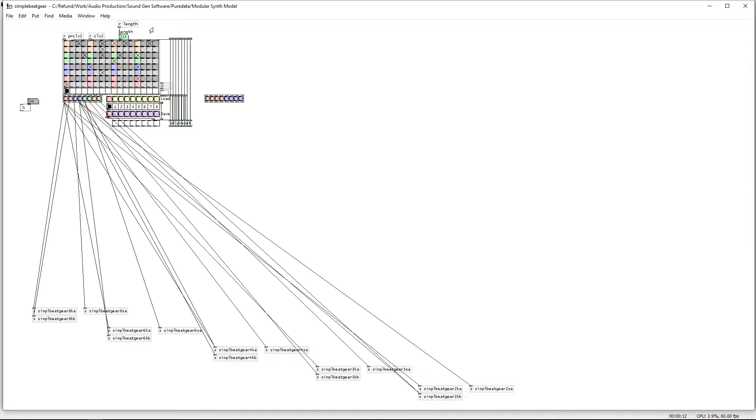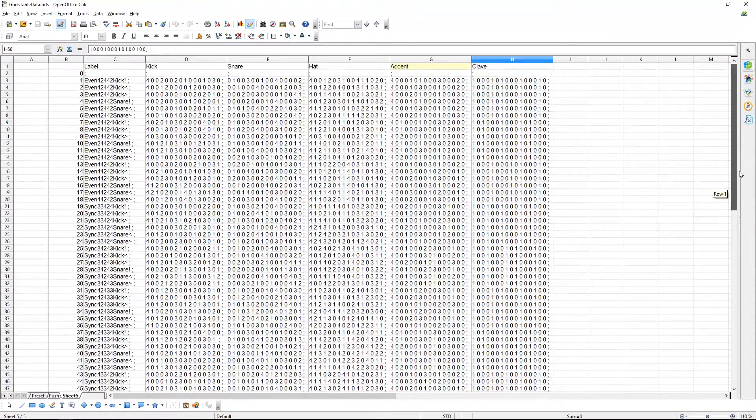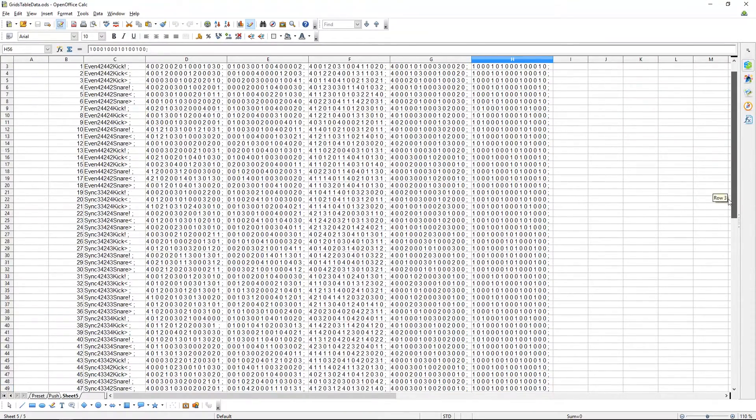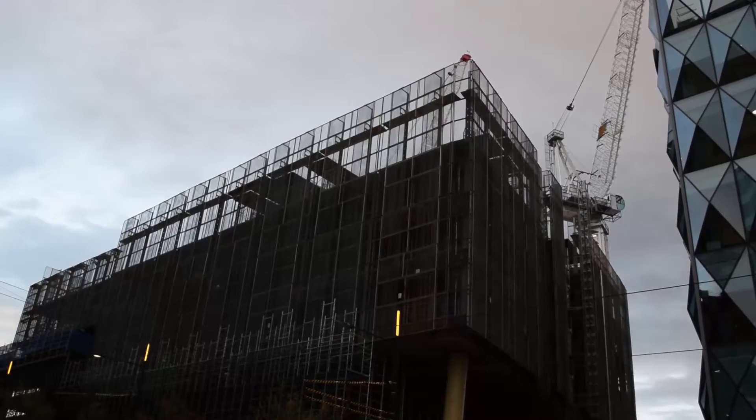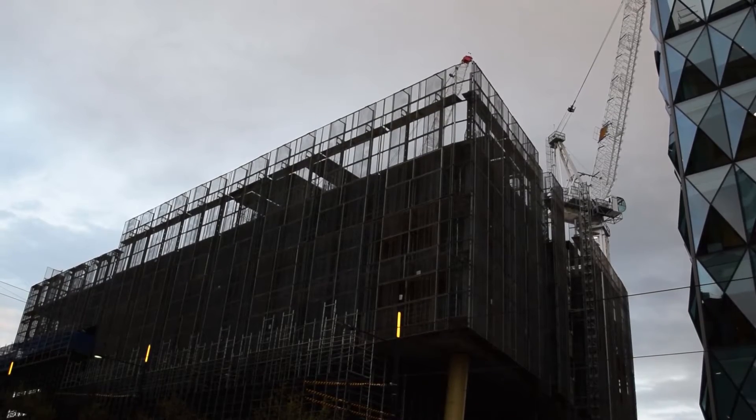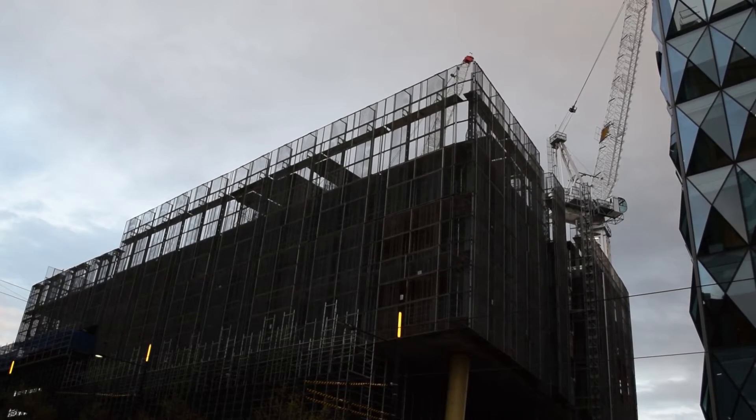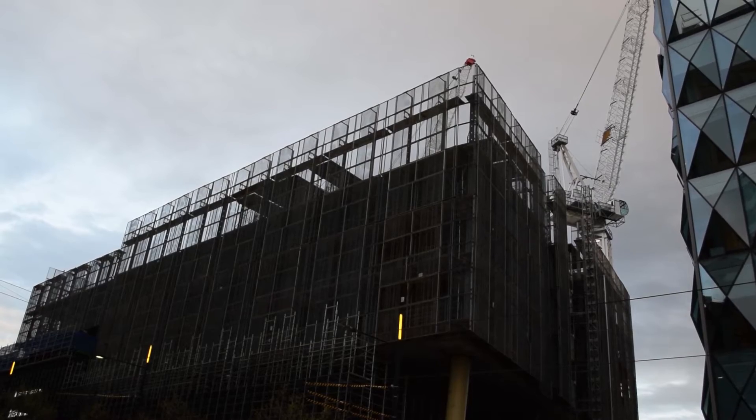I split all of these beats into categories defining how syncopated, straight ahead, or pulse like the rhythms were and then programmed a function that selects a random beat based on those categories.